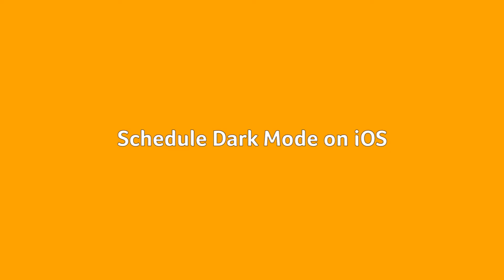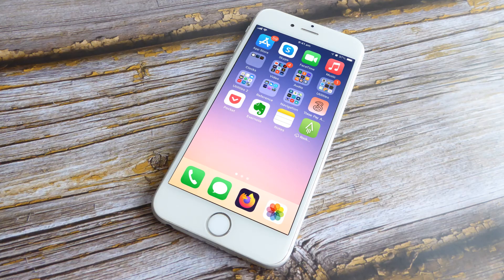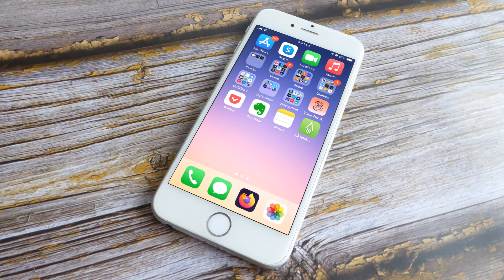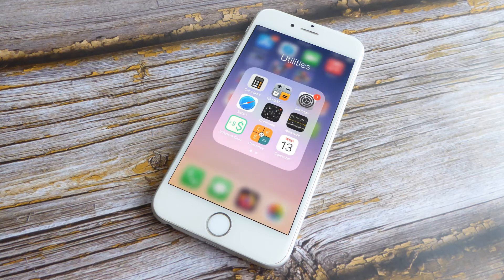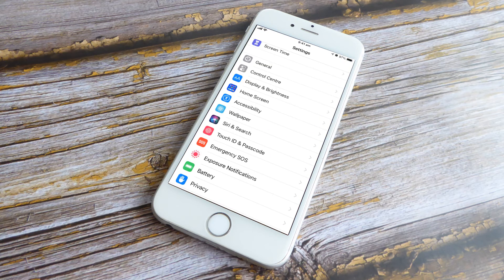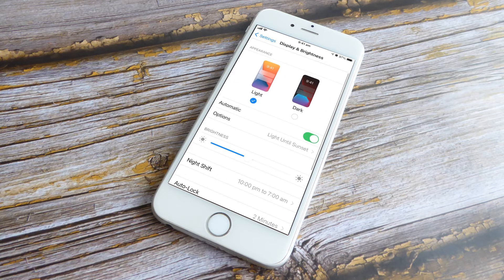Schedule dark mode on iOS. Activate dark mode on your iPhone manually by launching the Settings application and navigating to Display and Brightness, and then tap Dark.